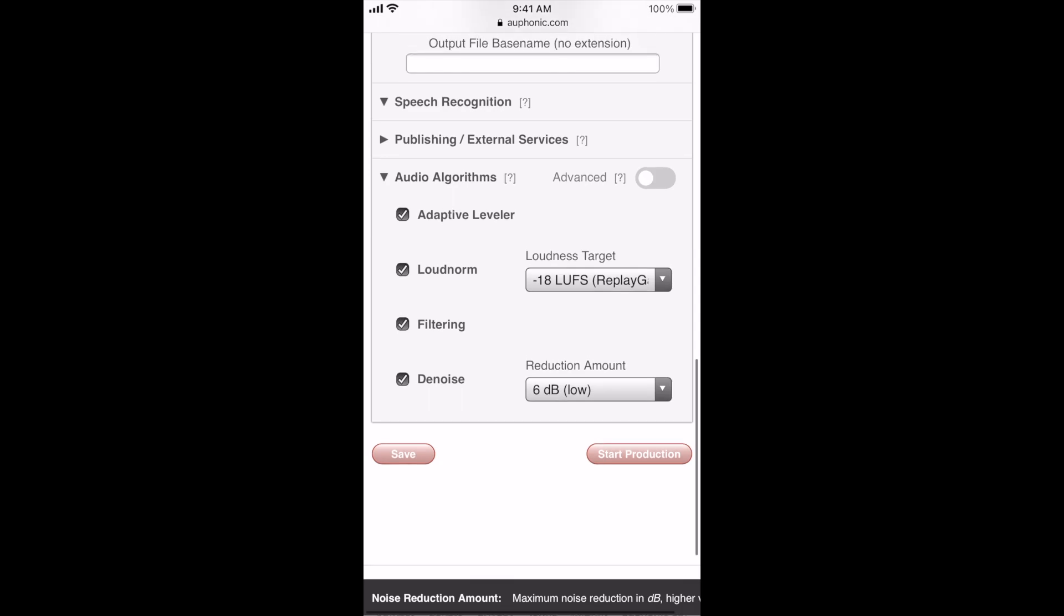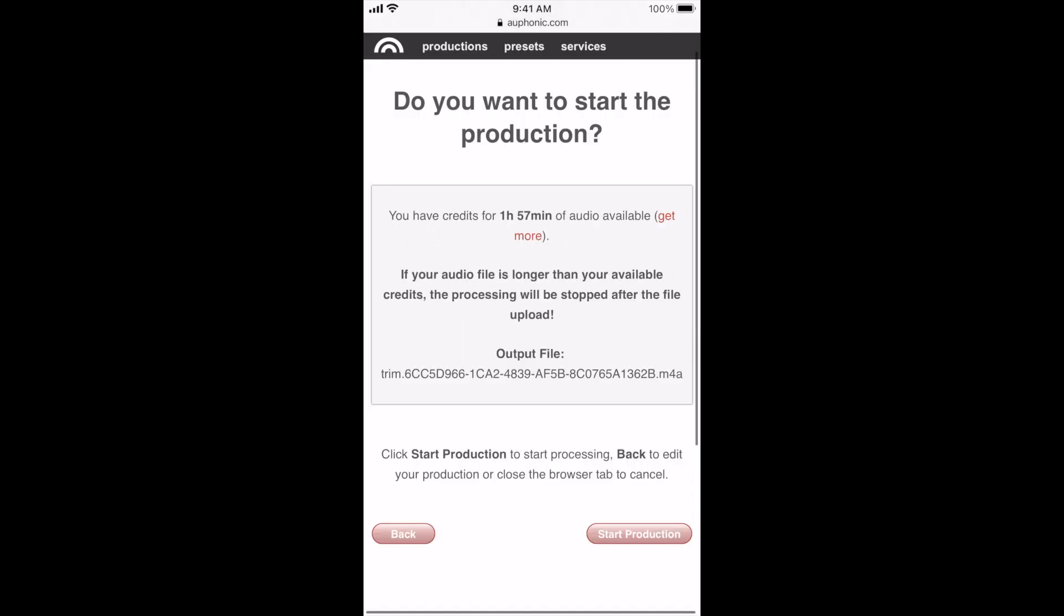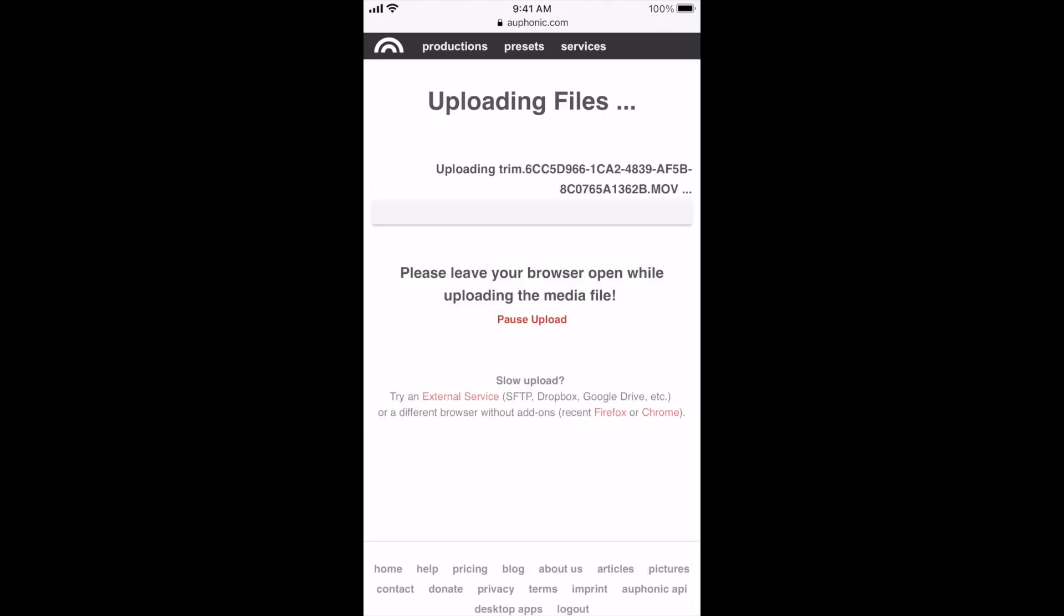But once you scroll down to the bottom, since we're just doing this today, you click start production, and then that'll take you to a page where it says do you want to start it. You only get about two hours of free use every month here. You just click start production.